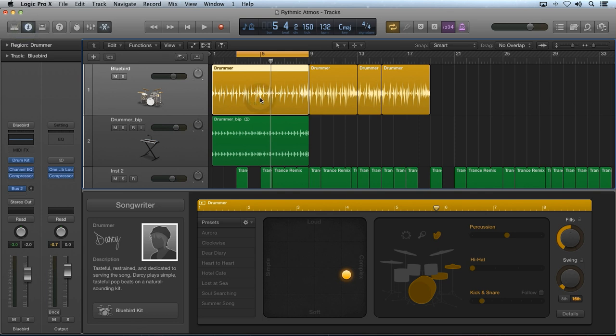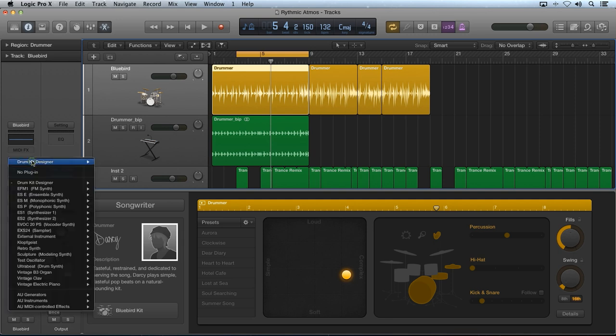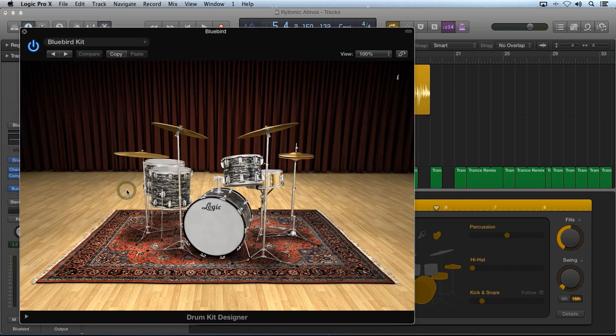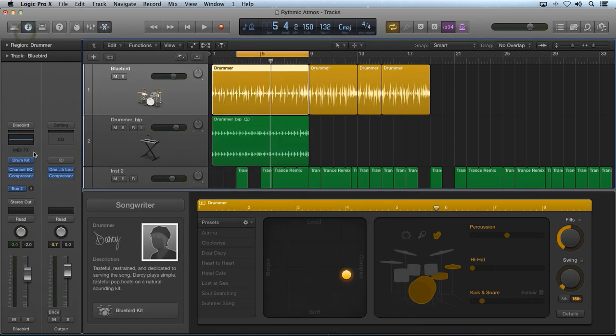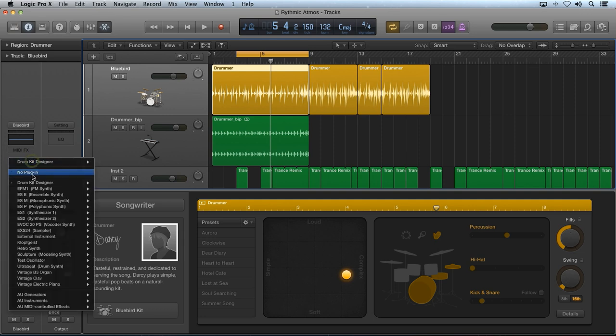Finally, if you want to have multiple outputs, you need to first change the drum kit designer to a multi-output before replacing it with another multi-output plugin. If you don't first set the drum kit designer to multi-output, you'll only have a stereo output available when loading in another plugin.